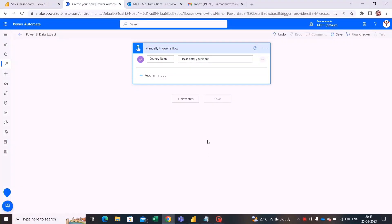Hello everyone, welcome to my YouTube channel. In this flow I am going to showcase a use case where I am extracting data from my published Power BI dashboard, which is a sales dashboard. I am taking a user input which is a country name, and with respect to that country name I would be extracting the data into a CSV file.